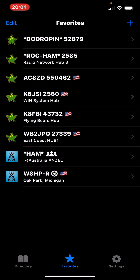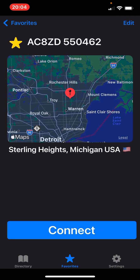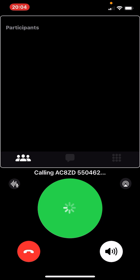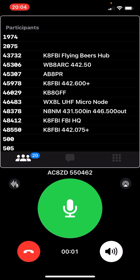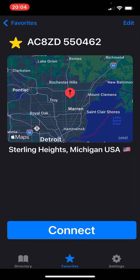I've got my node here — I'll let you listen to the greeting. We're going to disconnect from there. I have my node connected up to the K8FBI repeater. Very cool. I love this app. You got to see a demo there.